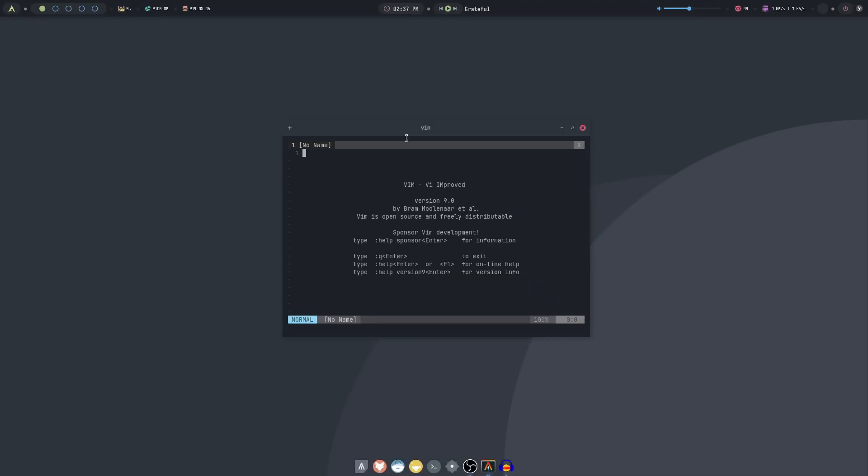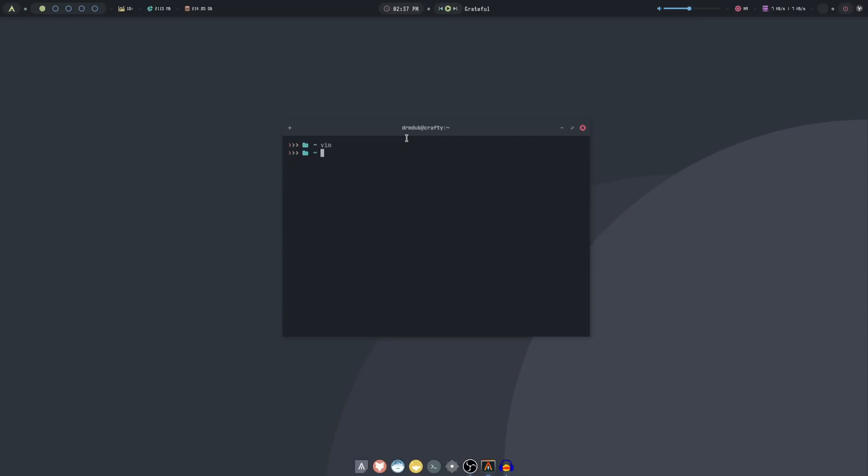The distro offers a variety of pre-configured desktop environments and window managers like OpenBox and BSPWM, making it perfect for users who love to tweak their systems to their liking.